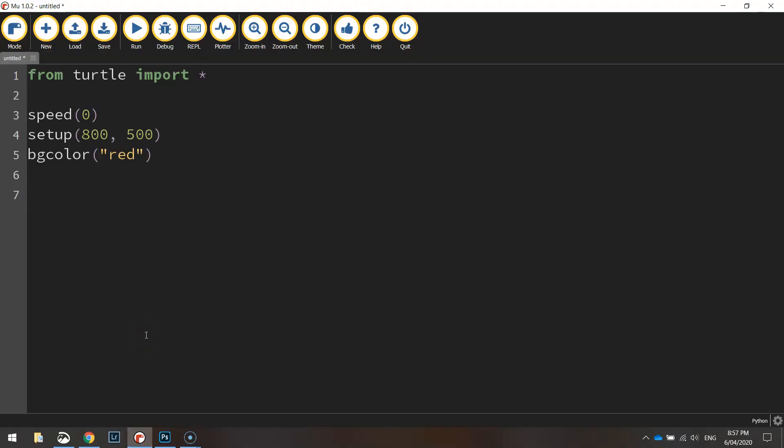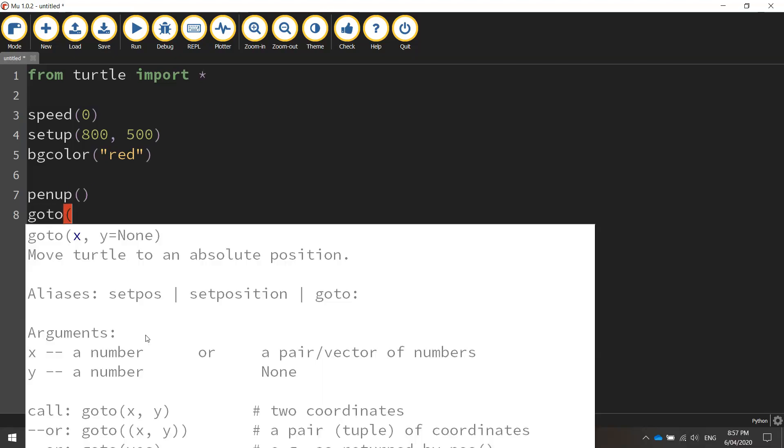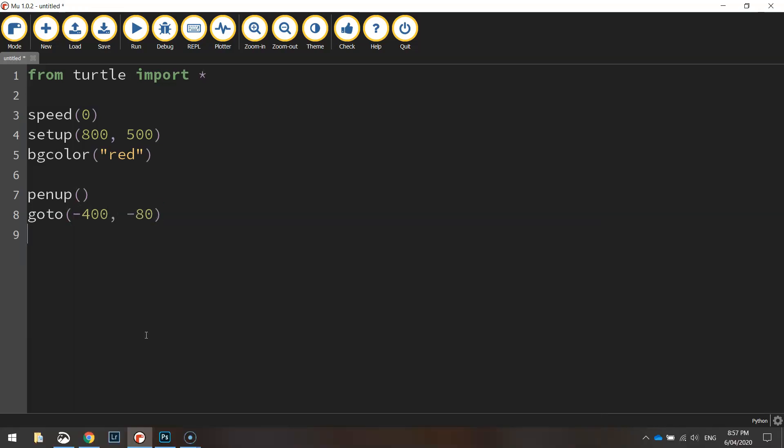Okay, so let's draw this white box. The first thing we need to do is put the pen up off the page so we're not drawing while we move our turtle around, and we're going to go to the coordinates minus 400 for the x coordinate and minus 80 for the y coordinate, and then we're going to put our pen back down on the page ready for drawing.